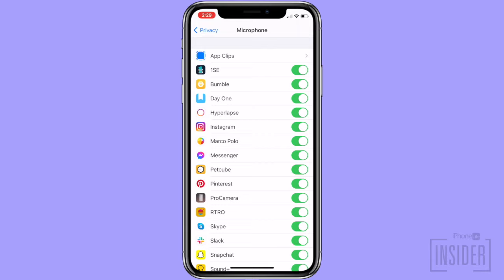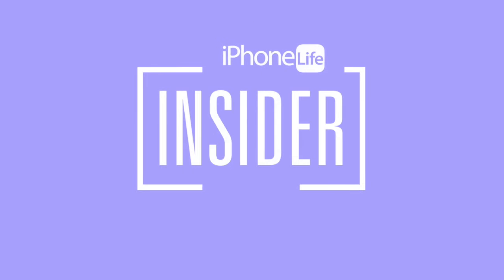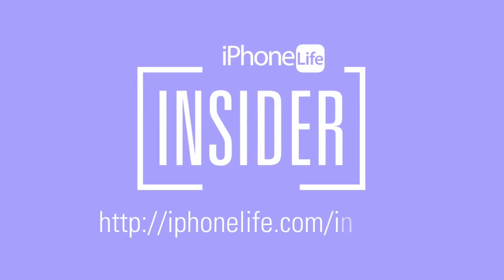Alright, that's it for this video. Now you know how to record your iPhone screen and include sound. If you enjoyed this video tip and would like to see more, go to iPhoneLife.com/insider. I'll see you next time. Bye.